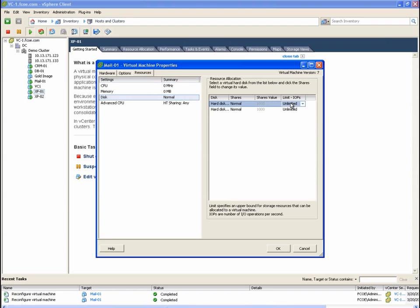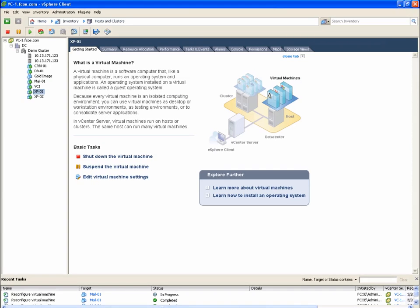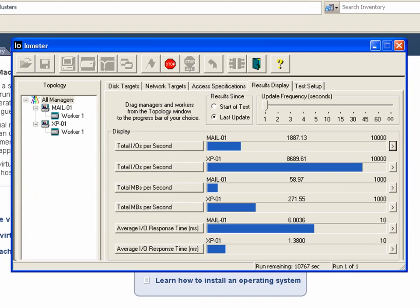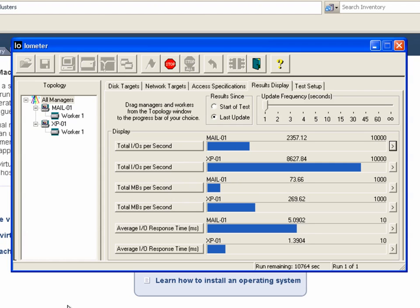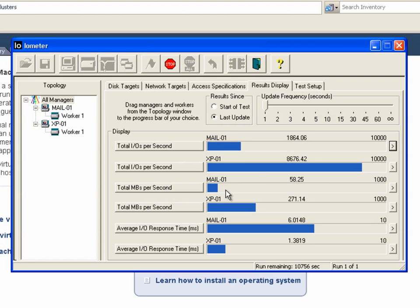Here, we change the I.O.s per second limits from unlimited to 1000 for each of the two disk devices. As we look back at the IOMETER load, we can see that the number of I.O.s per second has dropped into the 2000 range from MAIL01. I.O. traffic on XP01 was unaffected.